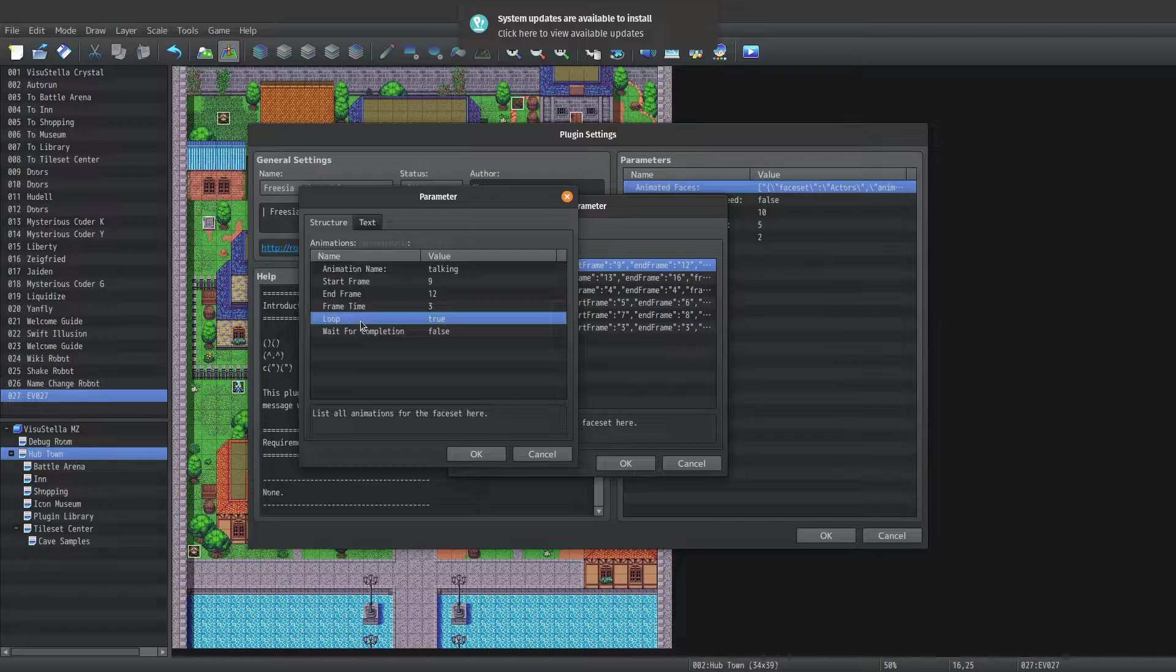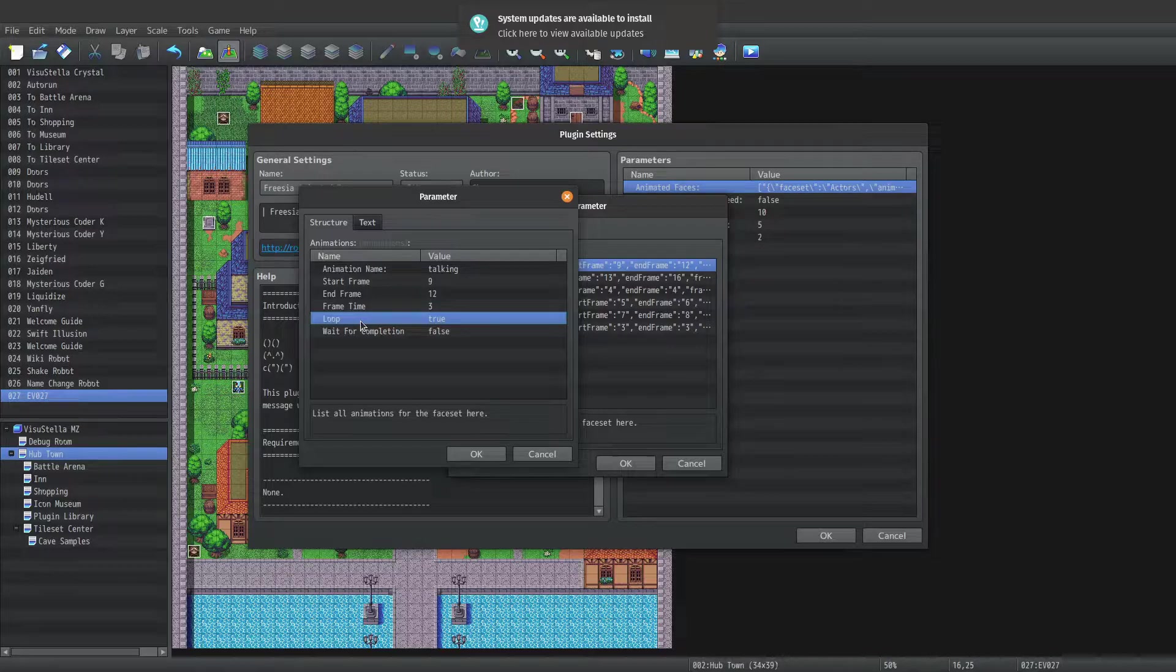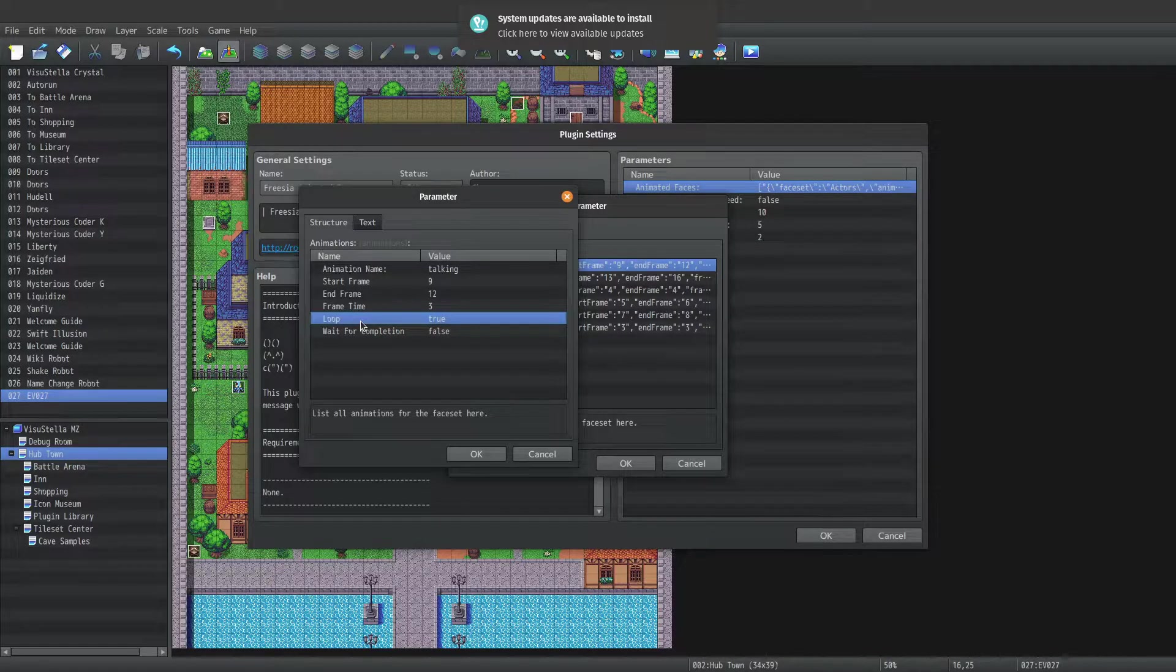Now this one's pretty important. For your talking animations and your idle animations, you absolutely need to set loop to true. Because you want the animation to repeat itself.